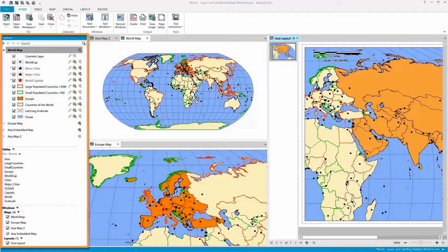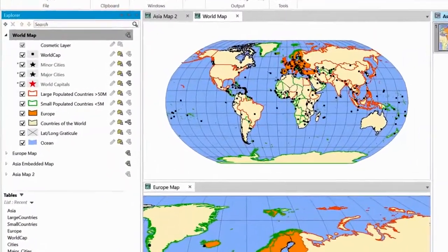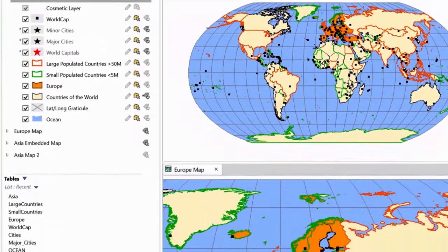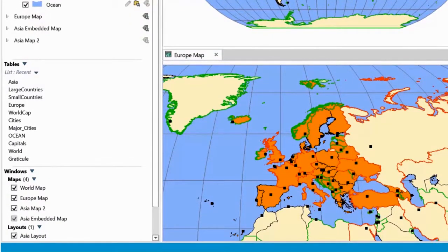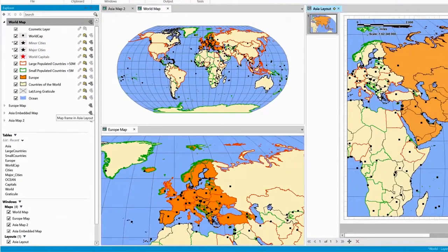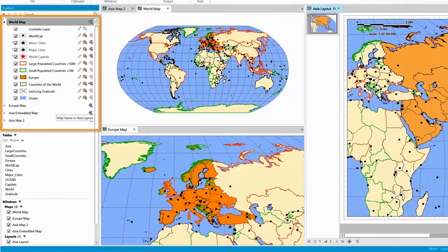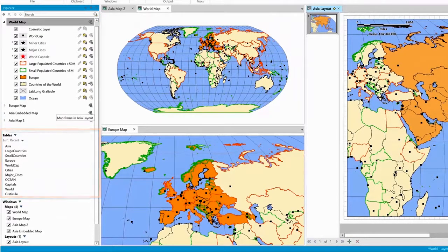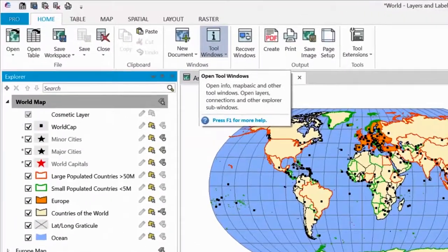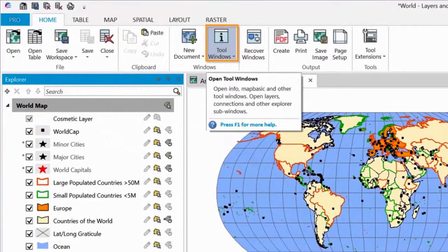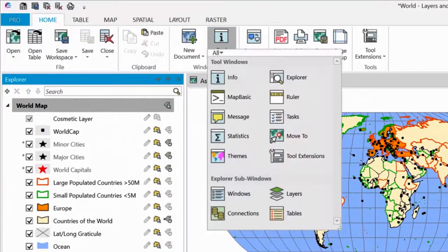Explorer Windows gives you an overview of the Maps, Layers, Tables, Windows, and Connections. It includes the layer controls, table list, and other tool windows that can be used individually if that's your preference. All tool windows can be opened via the Tools Windows Gallery on the Home tab.